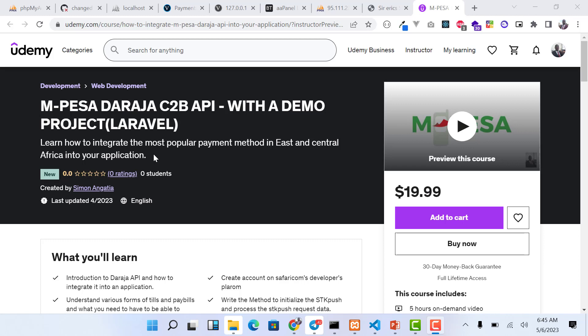Once we're done with that, we go to the Safaricom developers portal, where we look at how you can create your account, and then get the test credentials — the consumer key and consumer secret. Once that is done, we start the process of integration, which I do in a very professional manner.